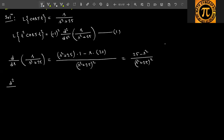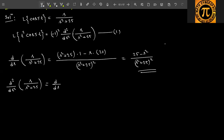Now the double derivative: d²/ds² of s/(s² + 25). That means d/ds of the previous result — d/ds of (25 − s²)/(s² + 25)² — let's call this the second bracket.